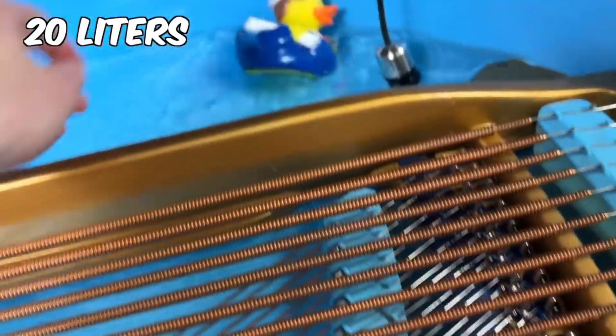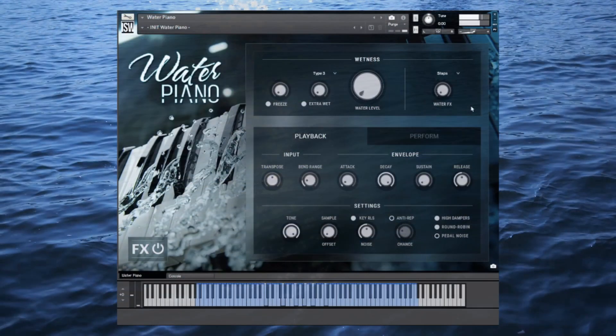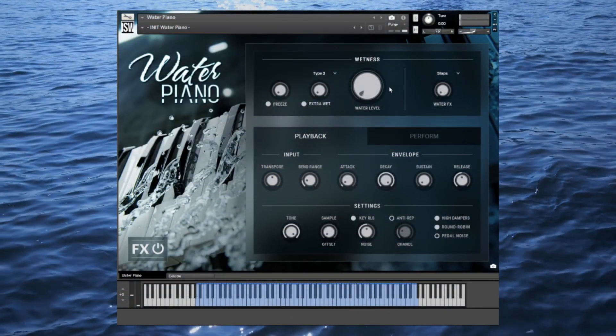And yes, this is the only library where dry and wet actually mean that. You can morph between the dry and wet sample sets with this big knob on the UI here.